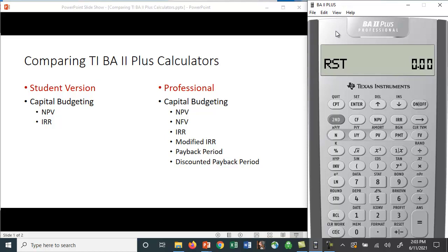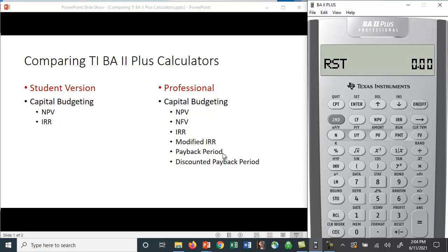So is it worth the extra money? Well, there are a few extra features. In the student version when you do capital budgeting, you can compute NPV (net present value) as well as internal rate of return. The professional version allows you to compute net present value but also net future value — so if you have a stream of unequal cash flows and you want to know what it's worth in the future, you can do so. It also computes internal rate of return, but it also computes modified internal rate of return.